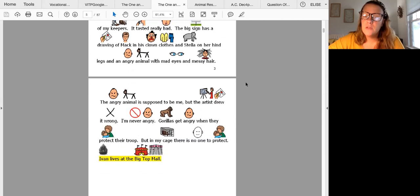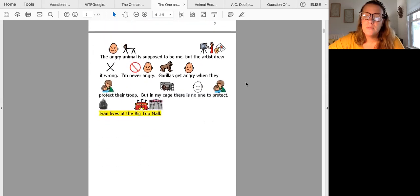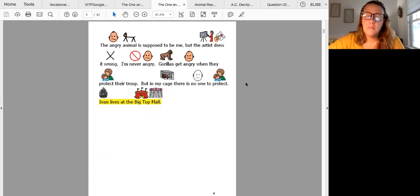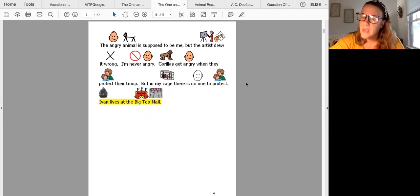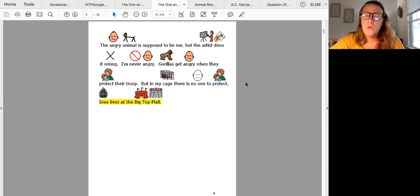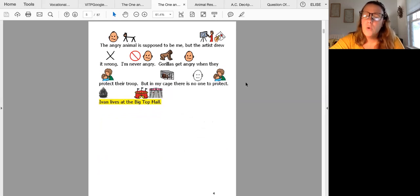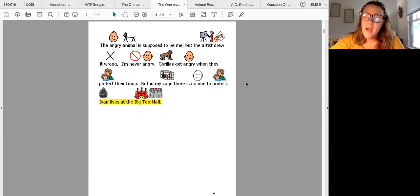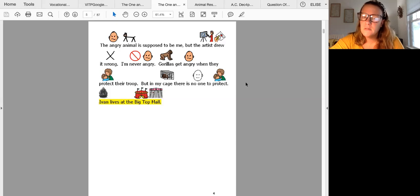Flip the page. The angry animal is supposed to be me but the artist drew it wrong. I'm never angry. Gorillas get angry when they protect their troop. But in my cage there's no one to protect.